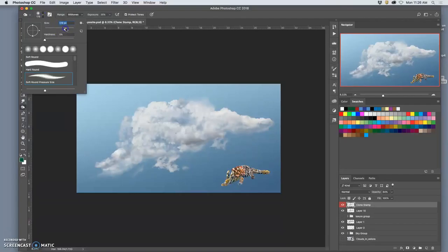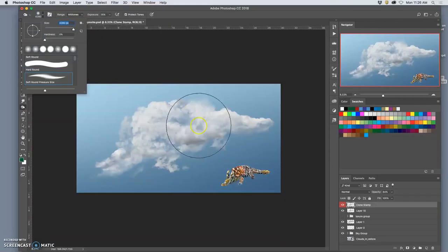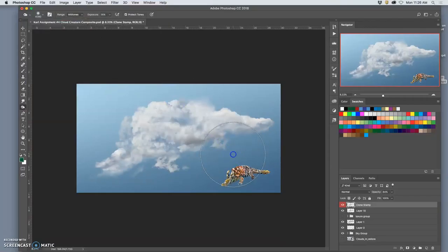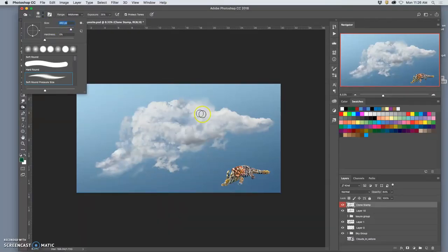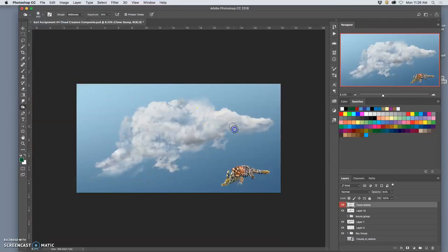I would do it in the mid-tones, really large with a soft brush and low exposure, and I would probably do it on the underside of the tail here. Like that.